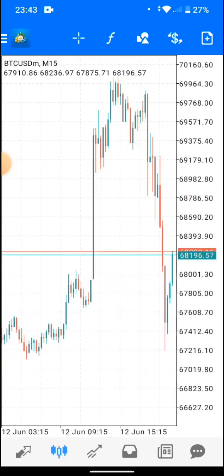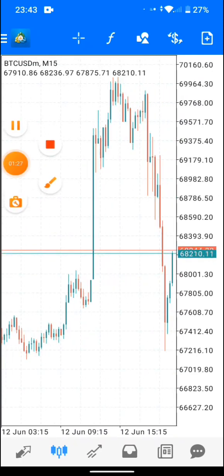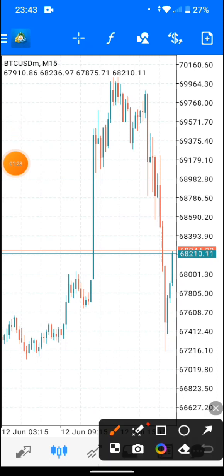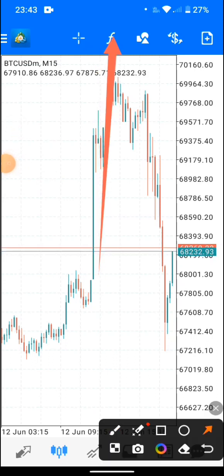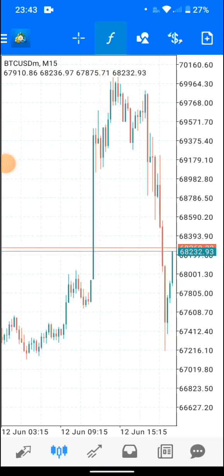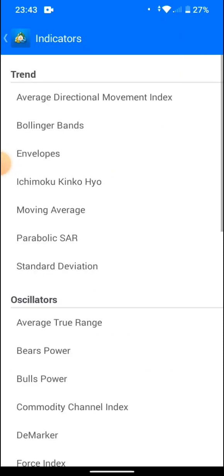Our chart is now blank. To add an indicator, you go to the top again — this area where the arrow is pointing — and you tap on the main chart. There are different categories of indicators you can see here.